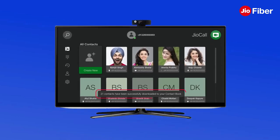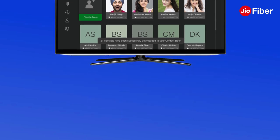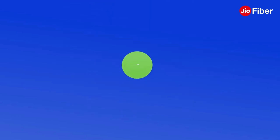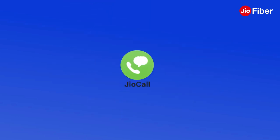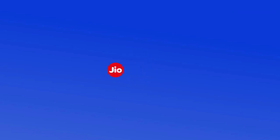Click on the tick after selecting contacts. Once contacts have been downloaded to your GeoCall app on the setup box, you can also create new contacts using the Create New option. GeoCall setup is now complete — enjoy full-screen voice and video calling with your loved ones.